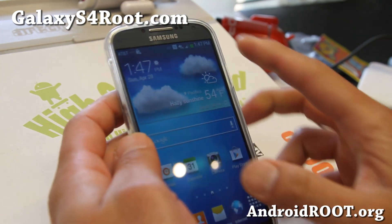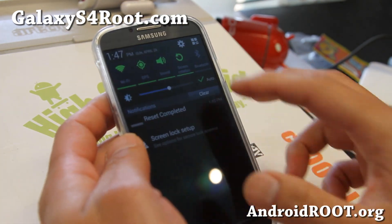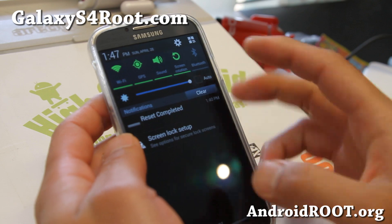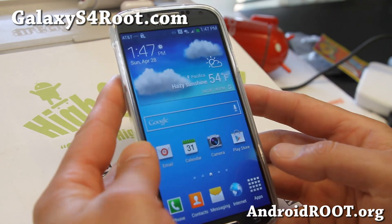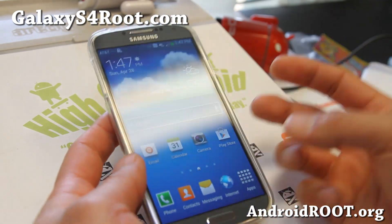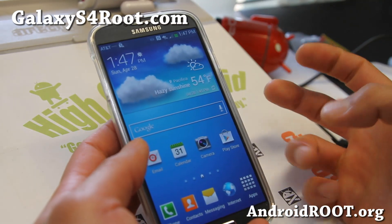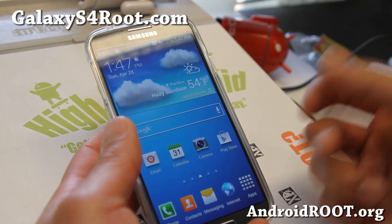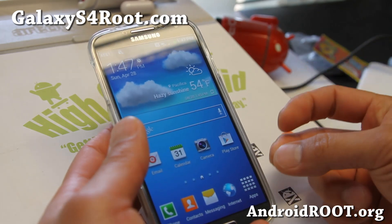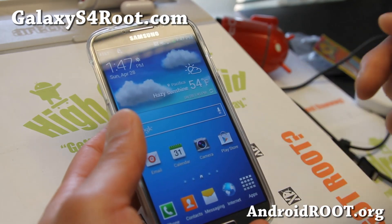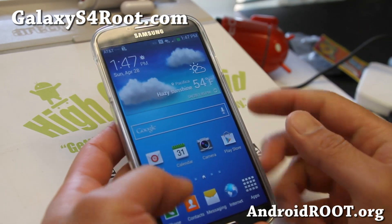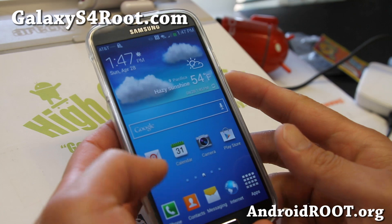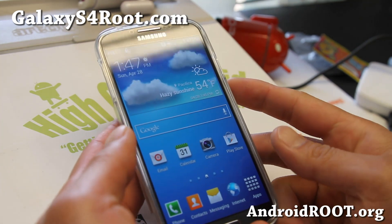If you have the other version, the GTI 9500, I should have another root instructions because I'm getting that phone next week. By the time you see this video, it might be up, so check the descriptions on my YouTube page.